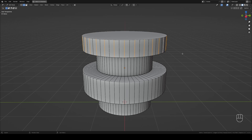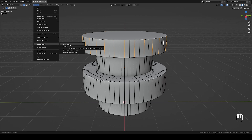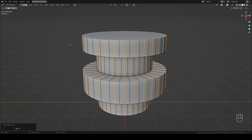Now go to the Select tab, then the Select Loops menu, then choose Edge Loops — and it's done. You can now dissolve these.